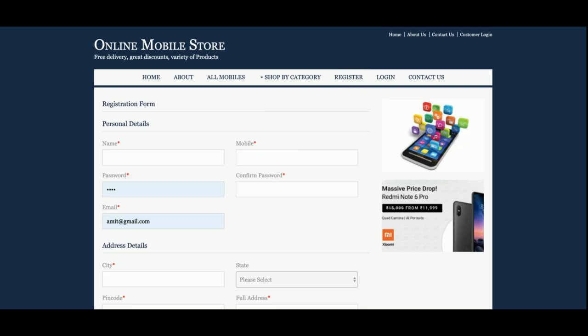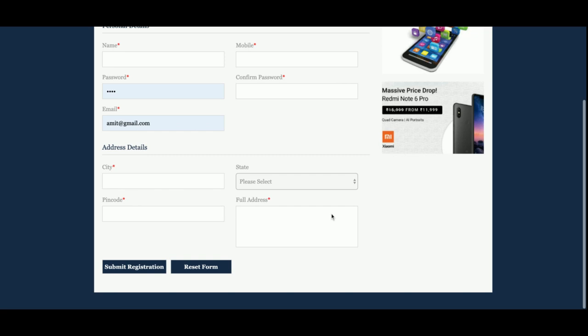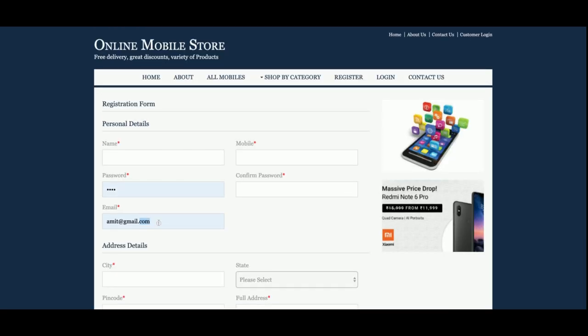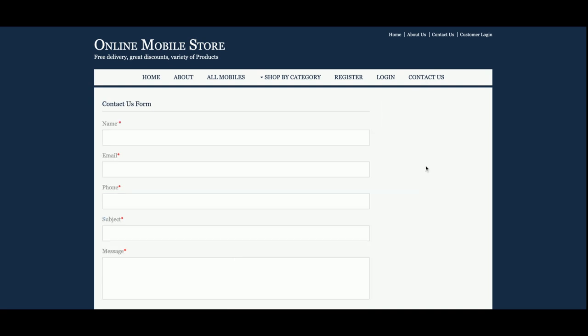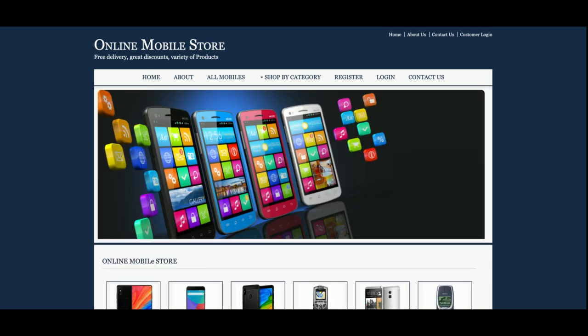This is the Registration page — if you want to register, you can do so here and then log in with your email ID and password. This is the Contact Us section, where the customer can send a message to the admin, but it's a static form — there is no email integration and information is not being saved to the database.